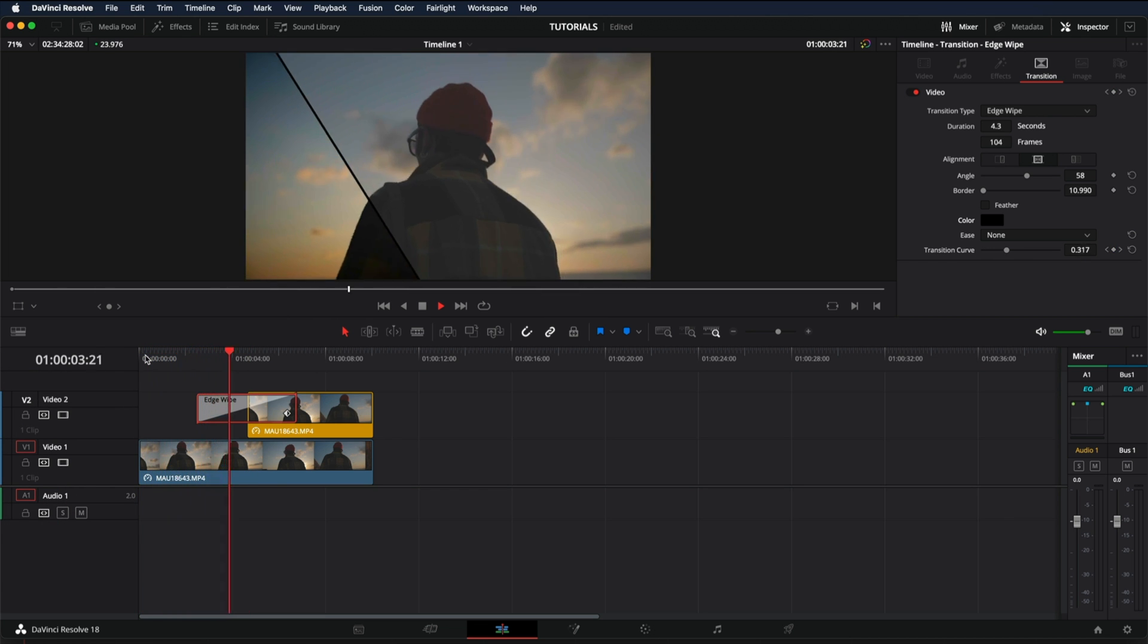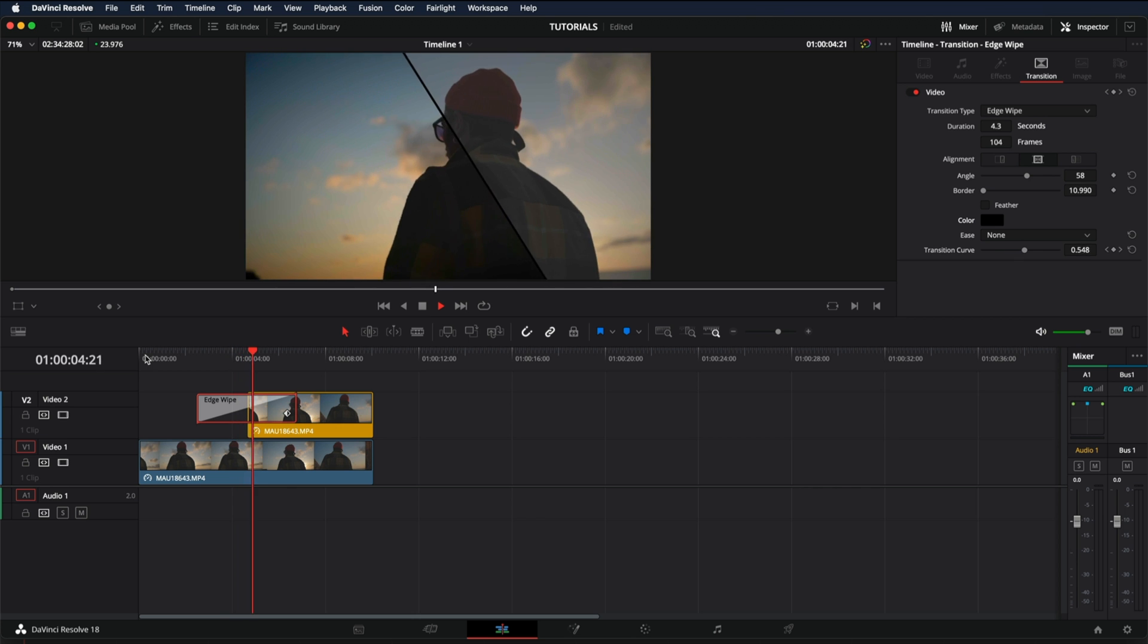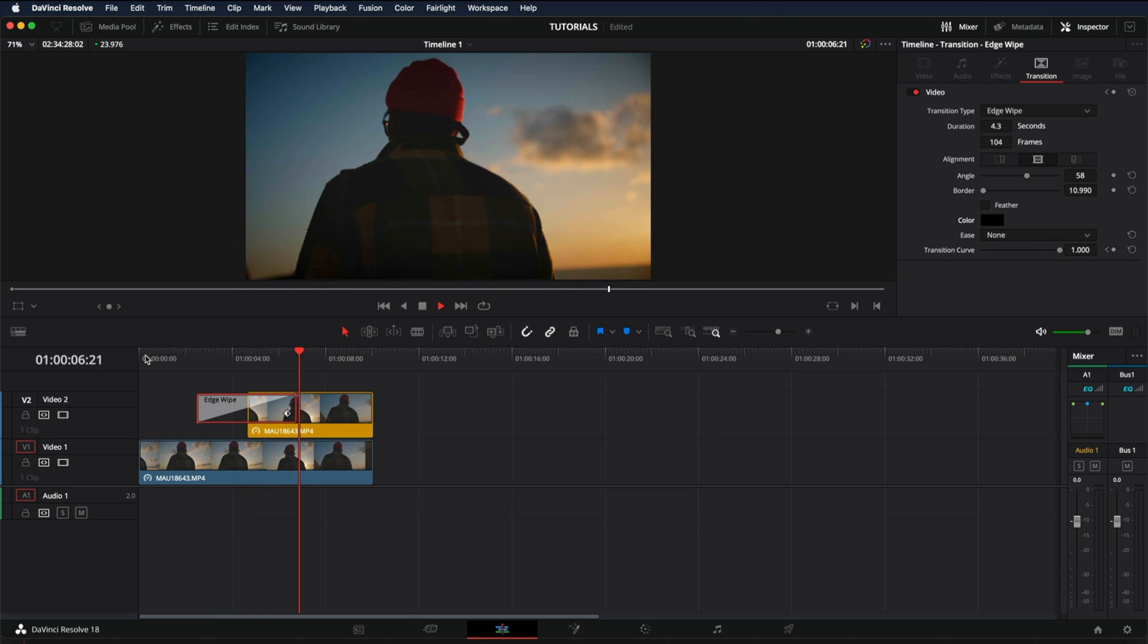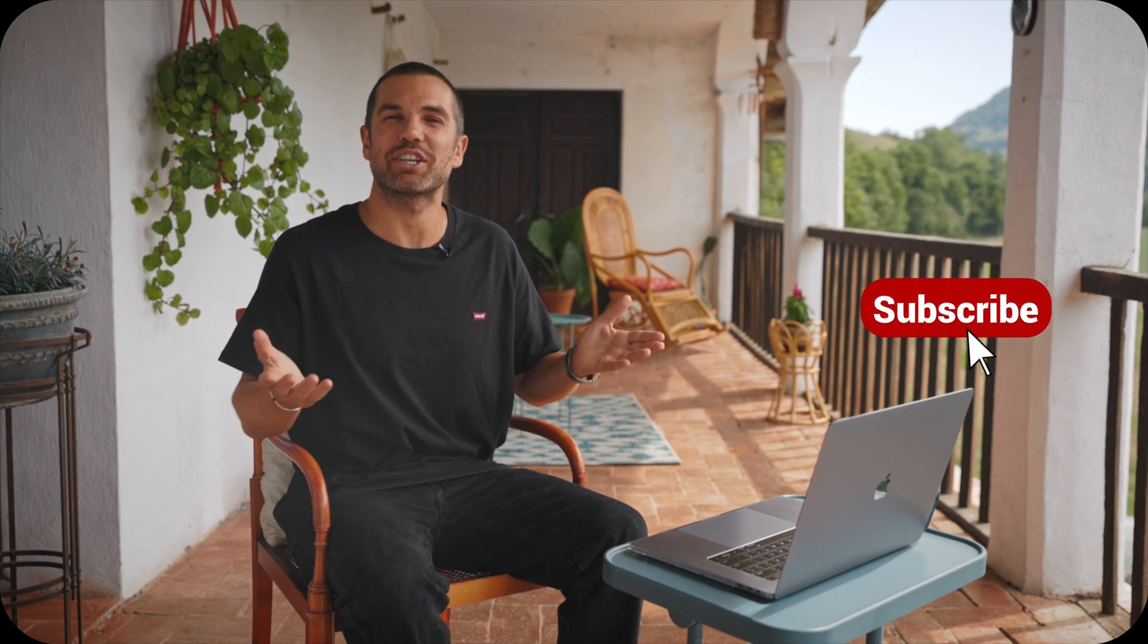And this is how easy it is to show the before and after in DaVinci Resolve. And that's all for today's video. Thanks for watching and I'll see you soon. Bye.